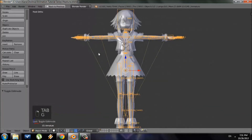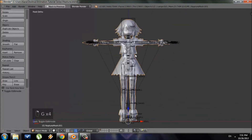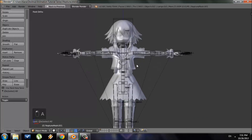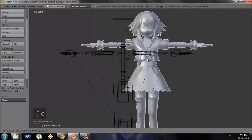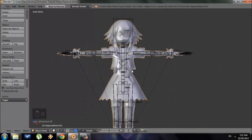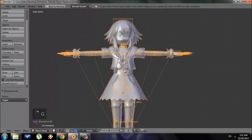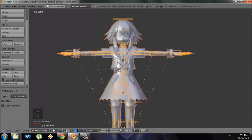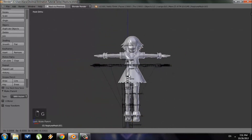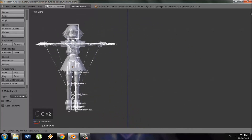Once your rig is set up properly, we need to bind it to the character mesh — right now they're not tied together. To parent the armature to the mesh, go to Object Mode, select the character mesh so it has the orange glow, then Shift right-click the armature and press Ctrl+P. Choose 'Armature Deform with Automatic Weights' — Blender will try to guess which vertices go to which bone.